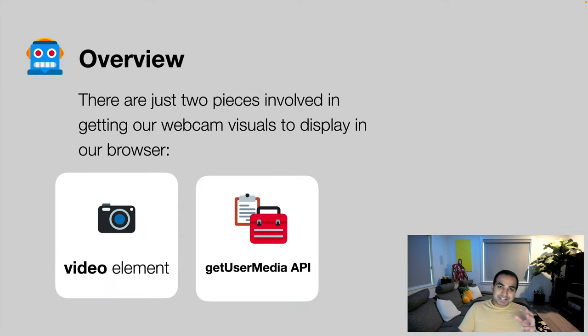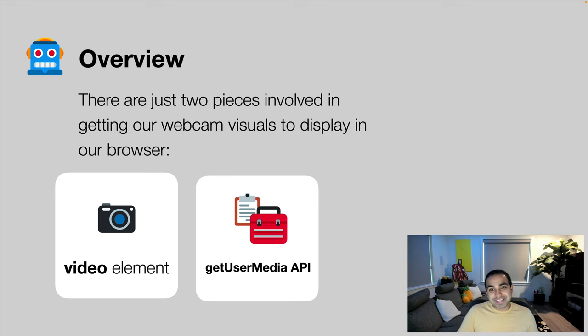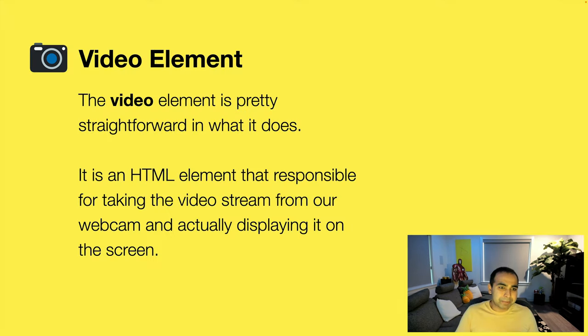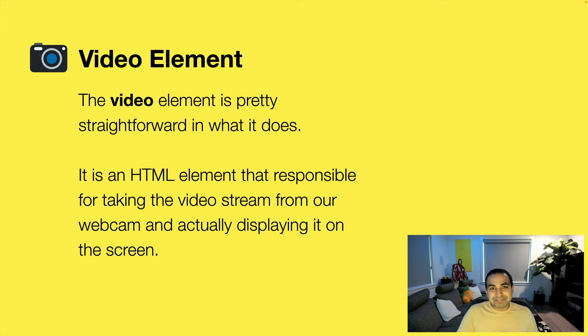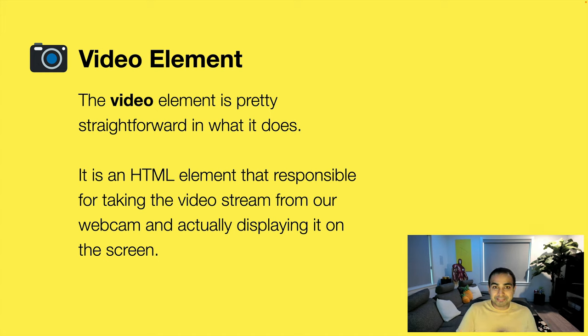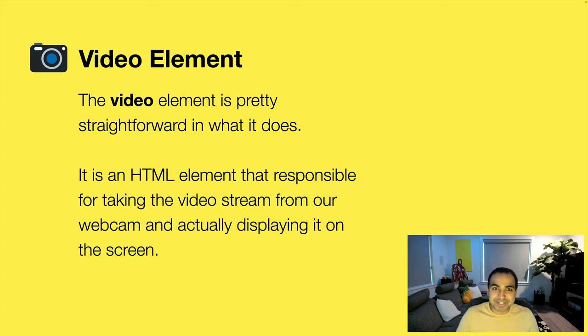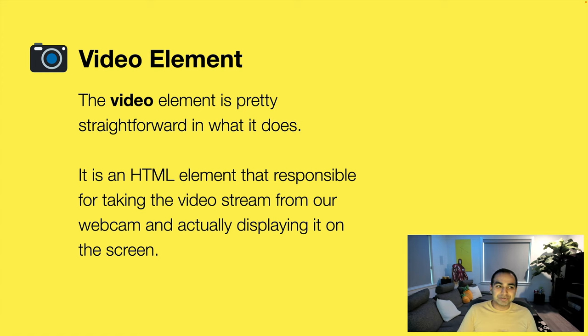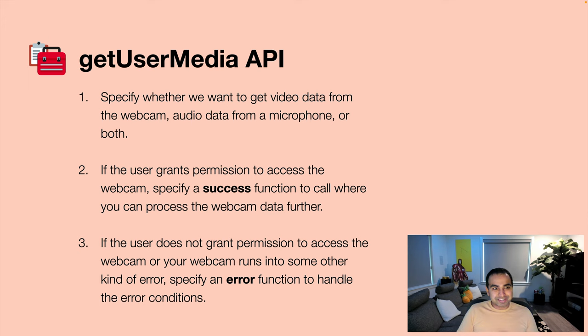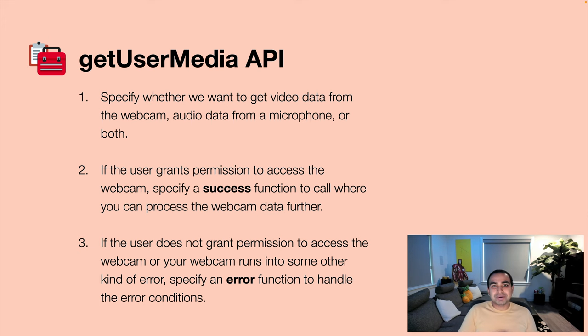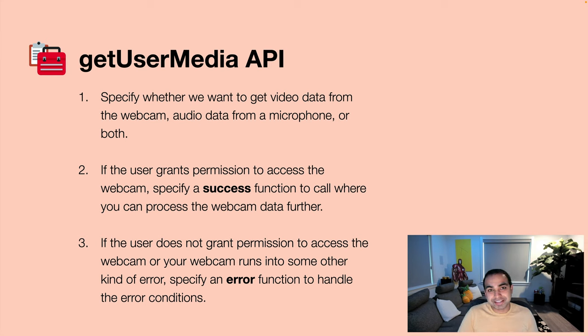One is the video element. The other one is the getUserMedia API. Now the video element is an HTML element and its main job is to take the video stream from our webcam and actually display it on screen. It's appropriately named for what it does, which is almost a good thing when it comes to figuring out what something is actually about to do.